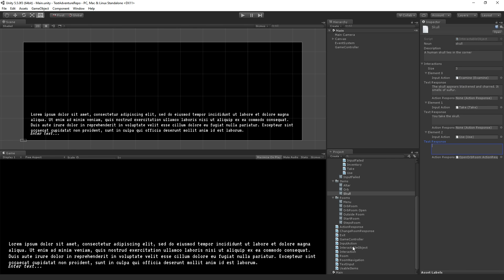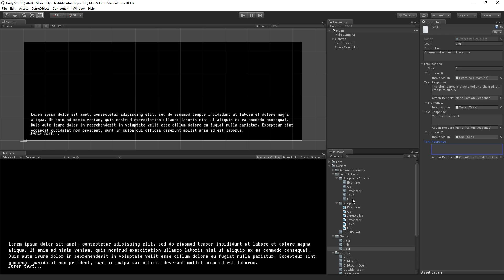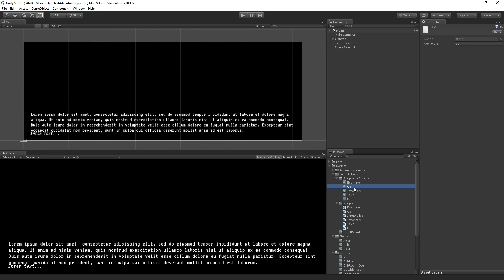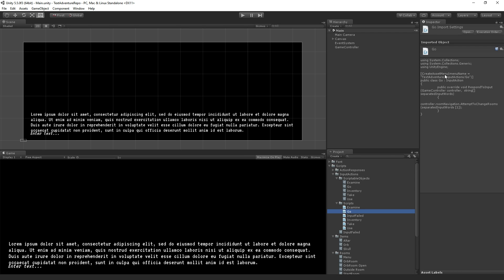Each of these input actions are also scriptable objects — they're assets which contain some code that we're going to use to execute a function. If we look at, for example, the go action, which we're going to be creating today, all we see here is a keyword. But if we highlight the go script, we'll see there's actually a bit of code contained in that object, and that's going to be executed at the appropriate time. This is the architecture and structure we're going to be learning in addition to the text adventure content, and this is how we're going to build our text adventure.